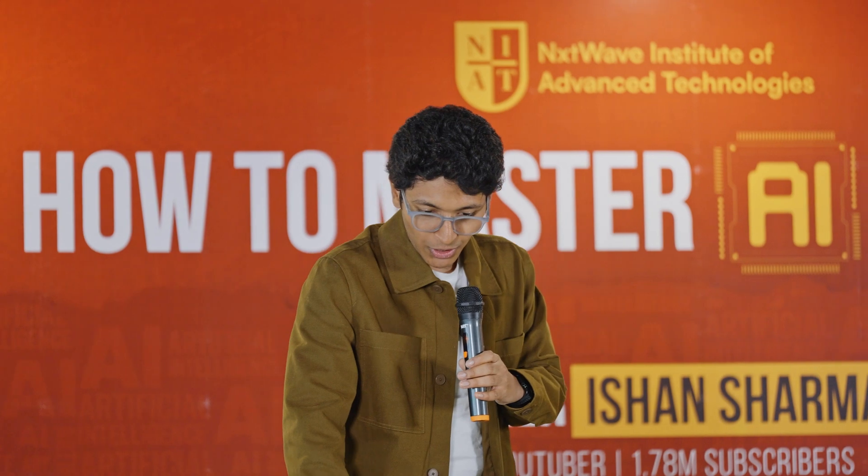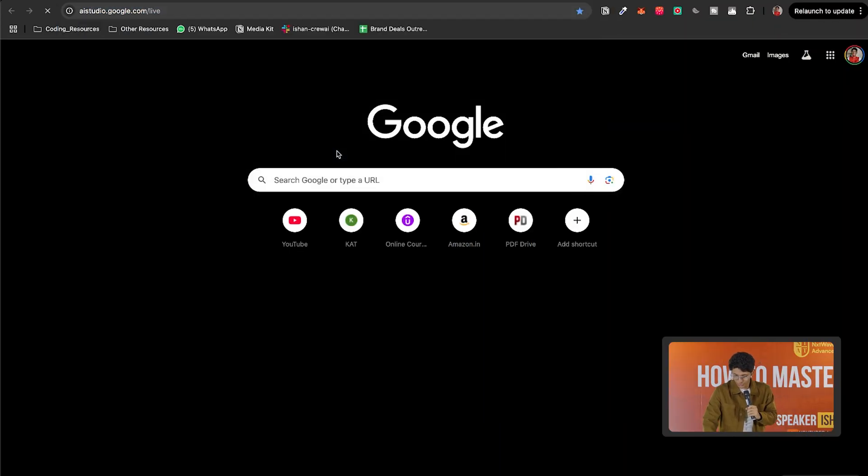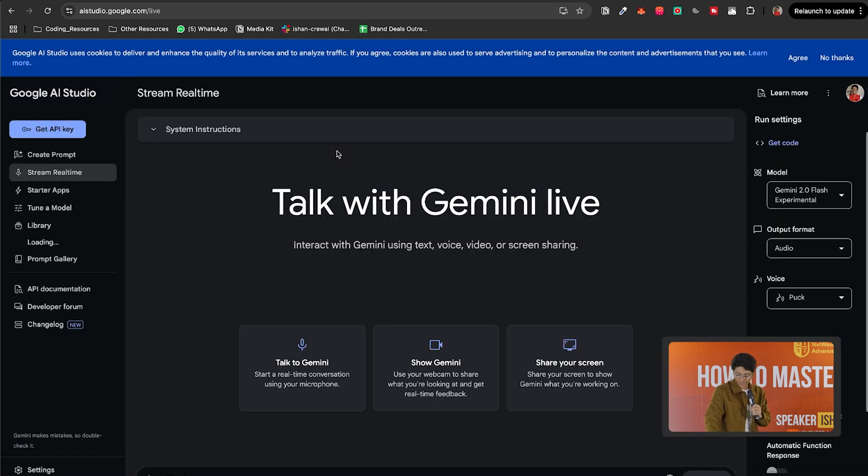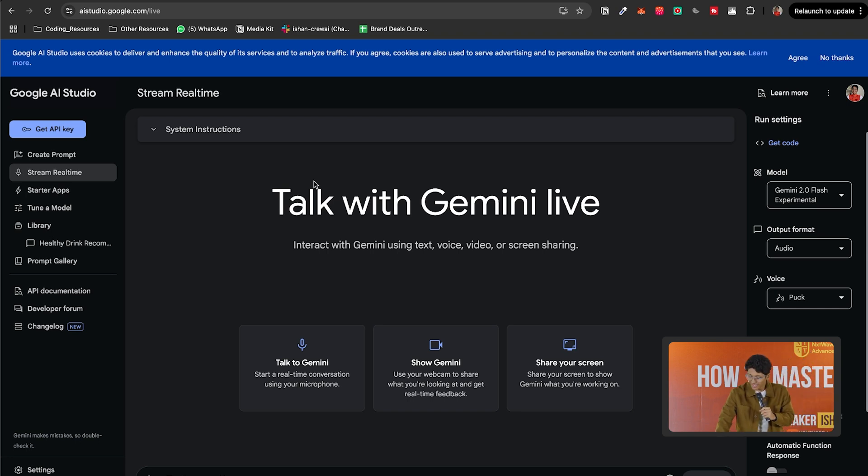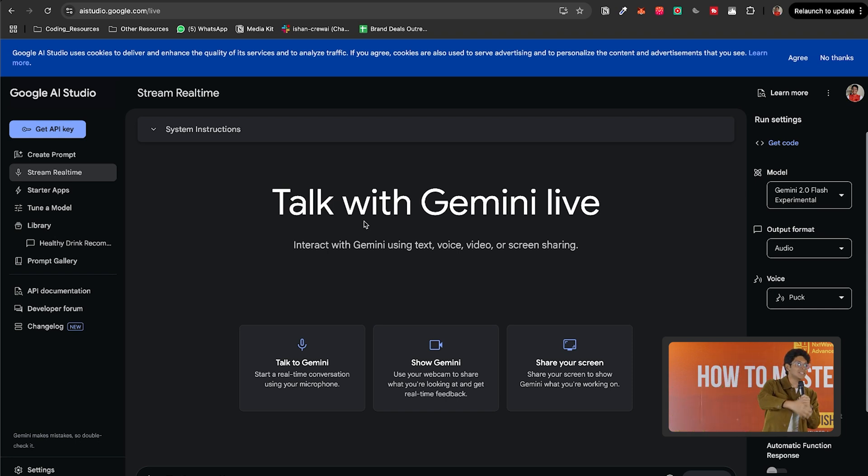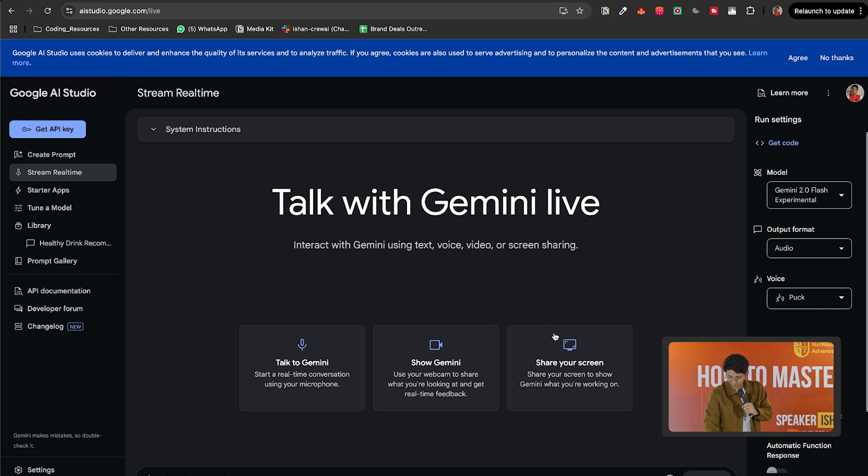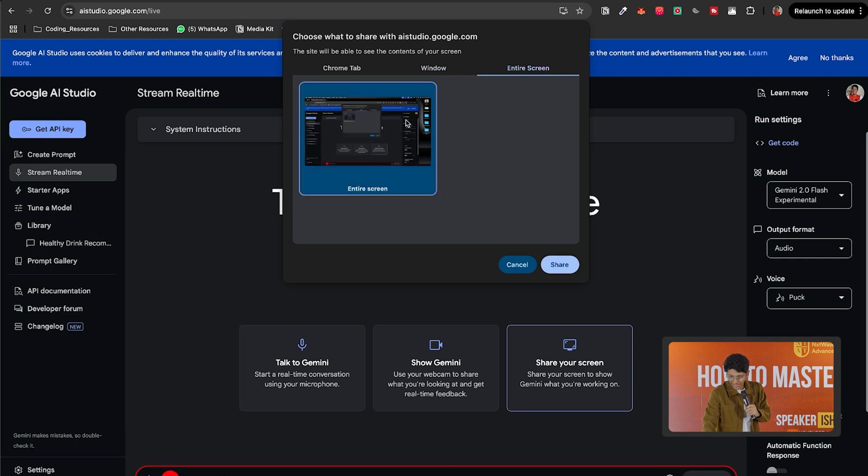So if I were to show you the potential, let's go to AI studio.google.com/live. Now this at your screen is an incredibly powerful tool in which you can literally have Gemini, which is Google's large language model, become your friend and come with you and see your screen. For example, let me share my screen. I'll share my entire screen.